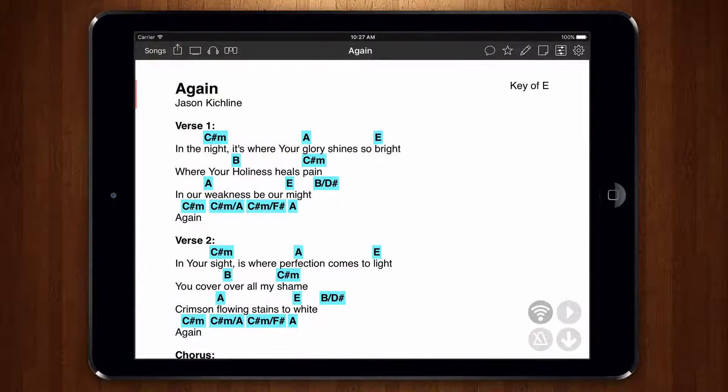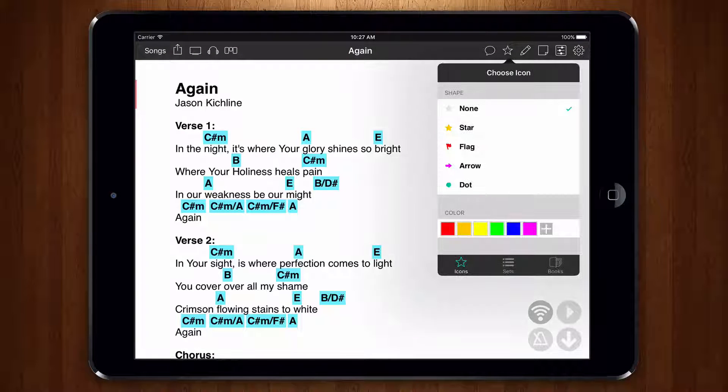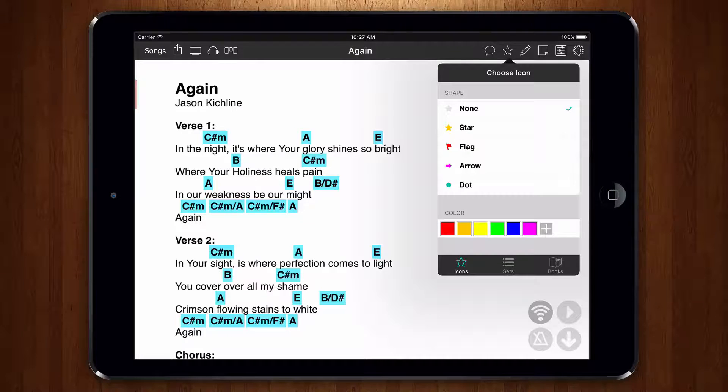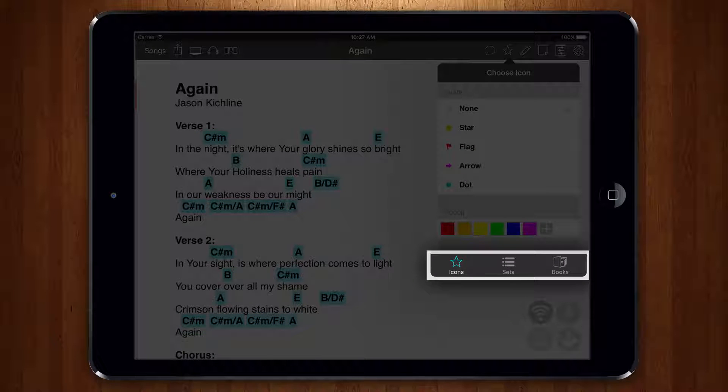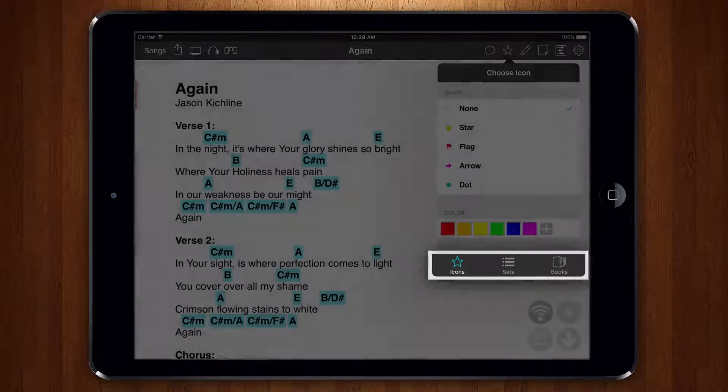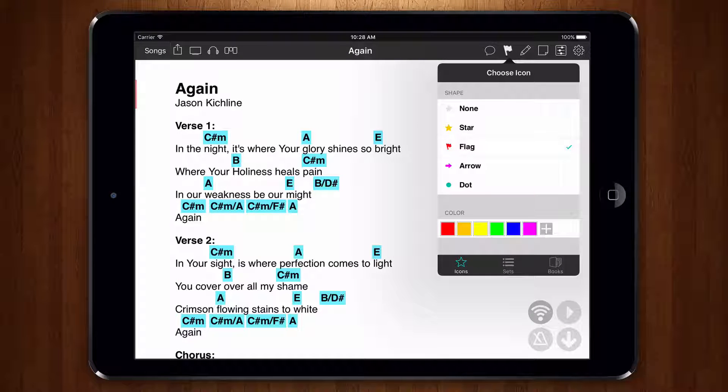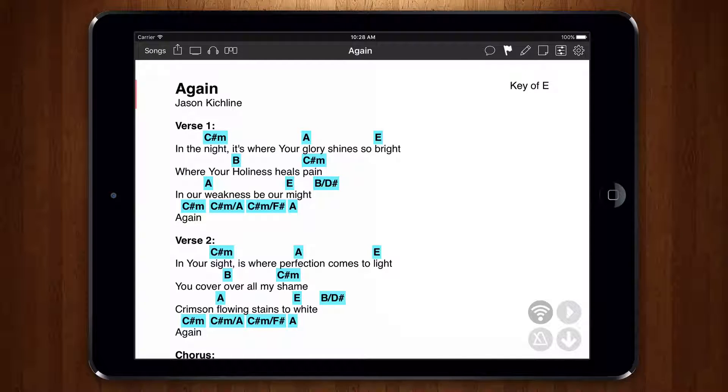This song was a little rough last night, so I'm going to tap on the star icon in the menu bar to open the organizer menu. You can see at the bottom we have three tabs with the icons tab already selected. Let's tap on the flag icon to flag the song for our practice time. In just two taps I've marked a song to be practiced.